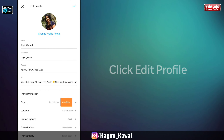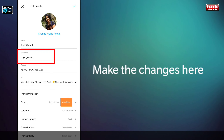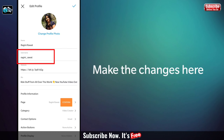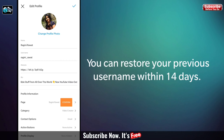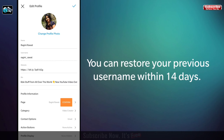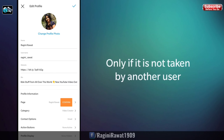If you make a mistake during this process or decide you don't like your new handle after all, you can go back to your old handle within 14 days. After that time, you may still be able to revert, but your old handle may have been taken by another user.